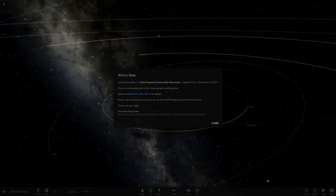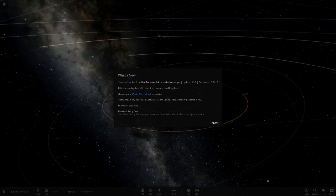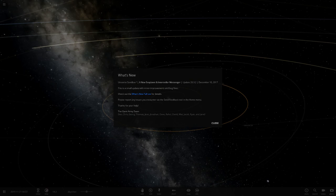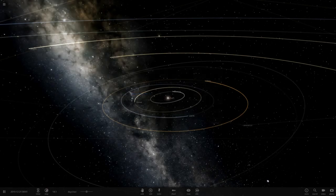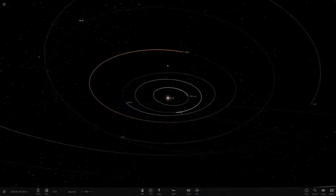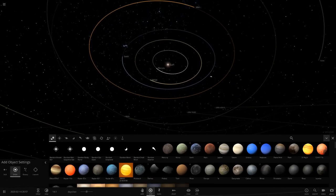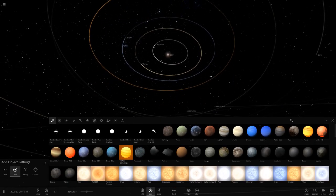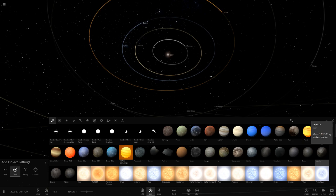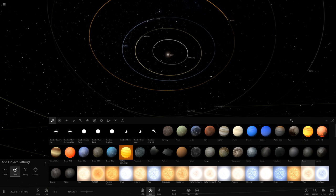Hello everyone and welcome back to another Universe Sandbox 2 video. Hopefully everyone's having a good day today. As you can see from this menu here, there was a new update that came out for the game, but it was mostly just the VR update. There's no new objects or anything. The latest one was still this moon here next to Rhea.